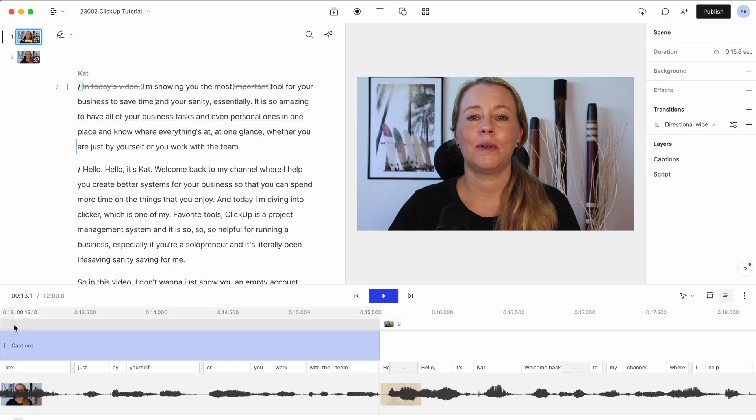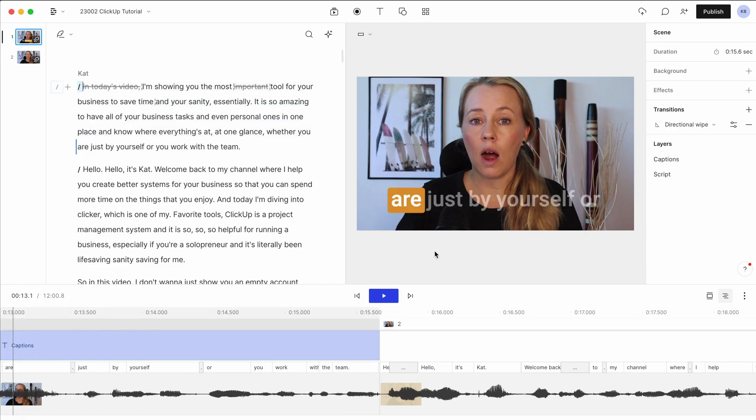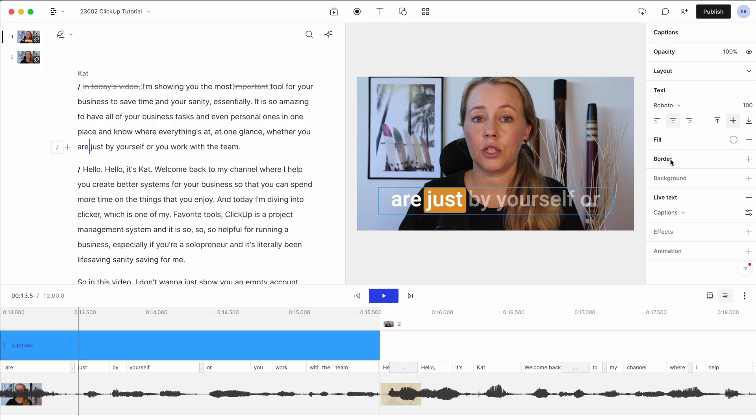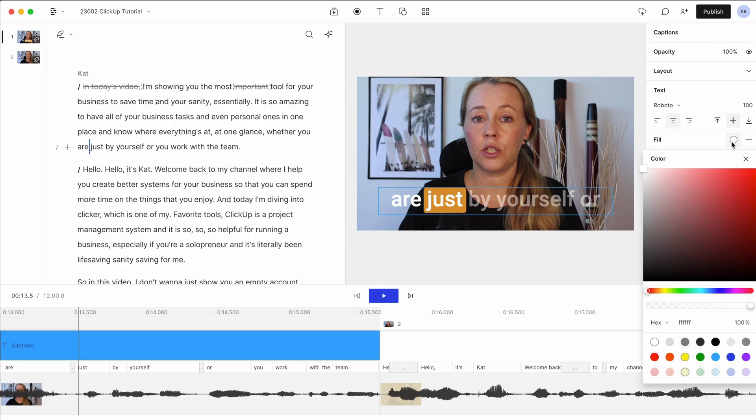However, if you want to change the captions, how they look like, you can change that just in here, layers. So we have the captions in here. You can change the text font, where they sit, how they look like, which color they are.